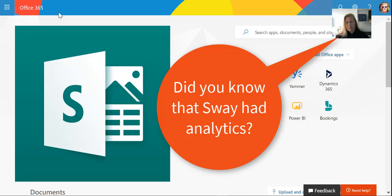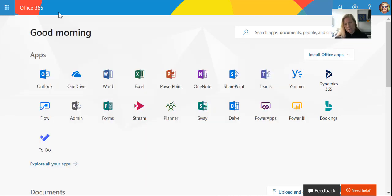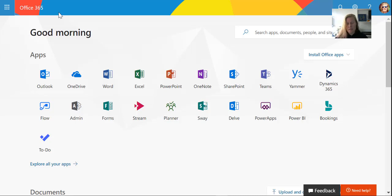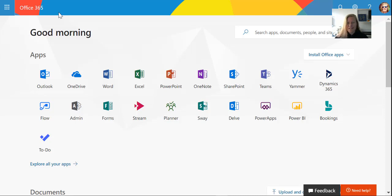Sway is an incredible app that you can use to create beautiful presentations, brochures, awareness campaigns, announcements, newsletters, and wrap-ups of incredible stuff that you've done. Think of conferences that you've been to and holidays that you've had.